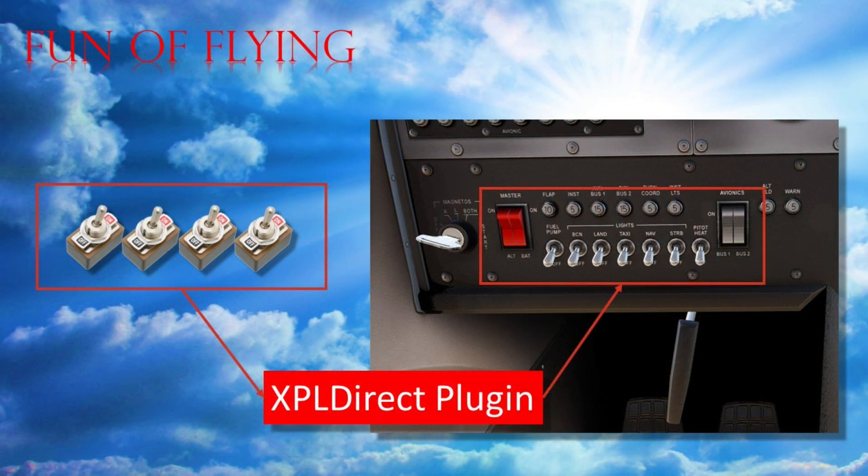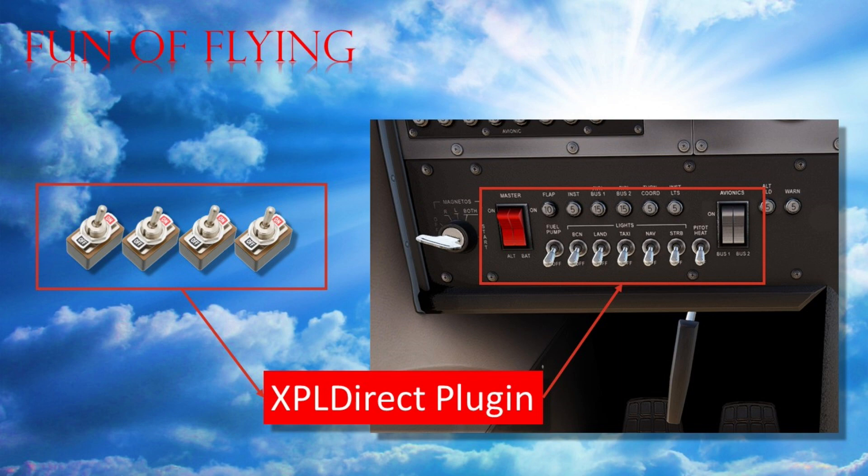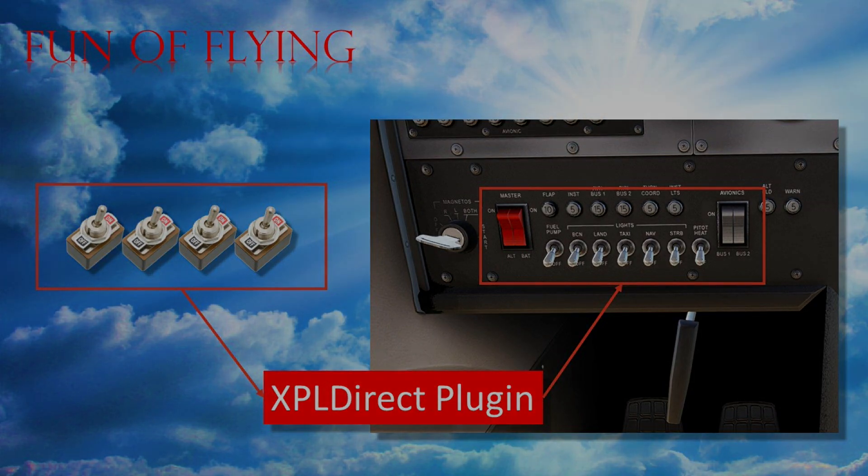Anyway, moving swiftly on, what I'm going to show you today is how to get physical toggle switches operating virtual switches in the simulator. And yes, of course you've seen stuff like this before, but what you haven't seen is the new coding required to make this setup function through the X-Plane Direct plugin.